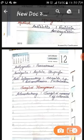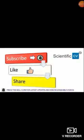Please like, subscribe, and share, and press the bell icon for the latest updated and knowledgeable videos. Thank you for watching.